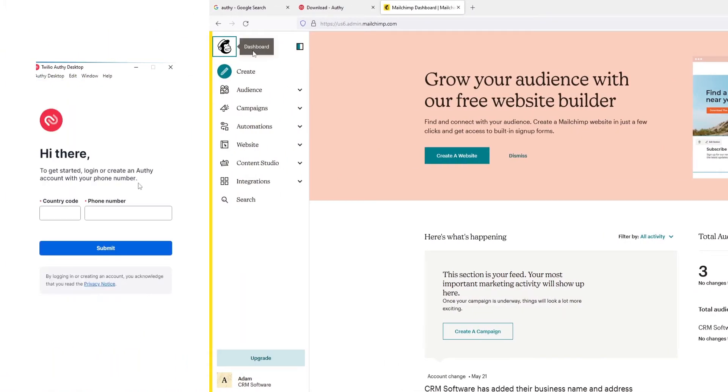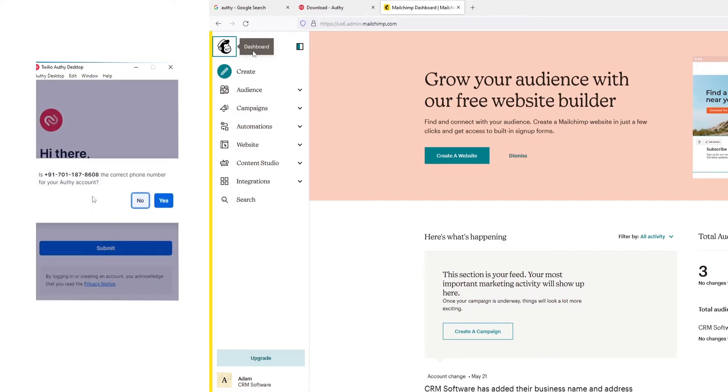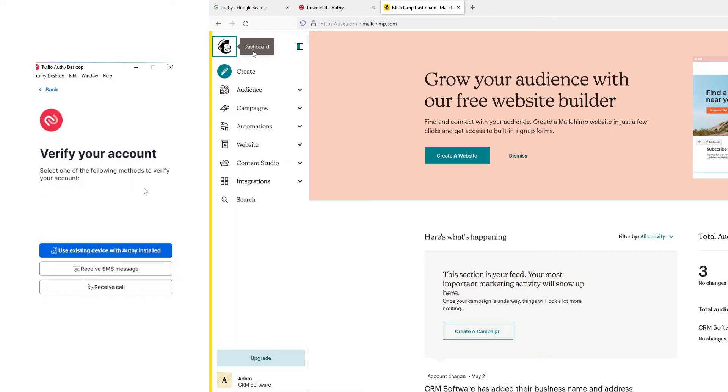First, you need to enter the phone number along with the country code. Then, click Yes to confirm the phone number. After that, you need to verify the phone number.